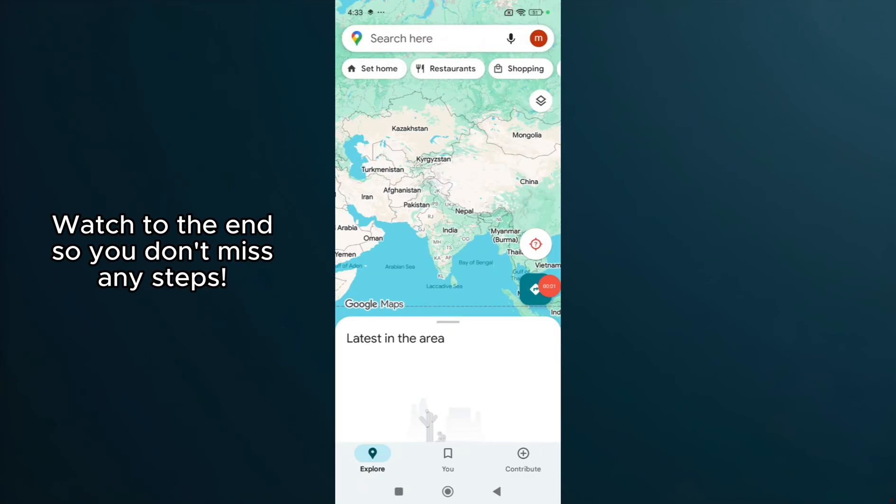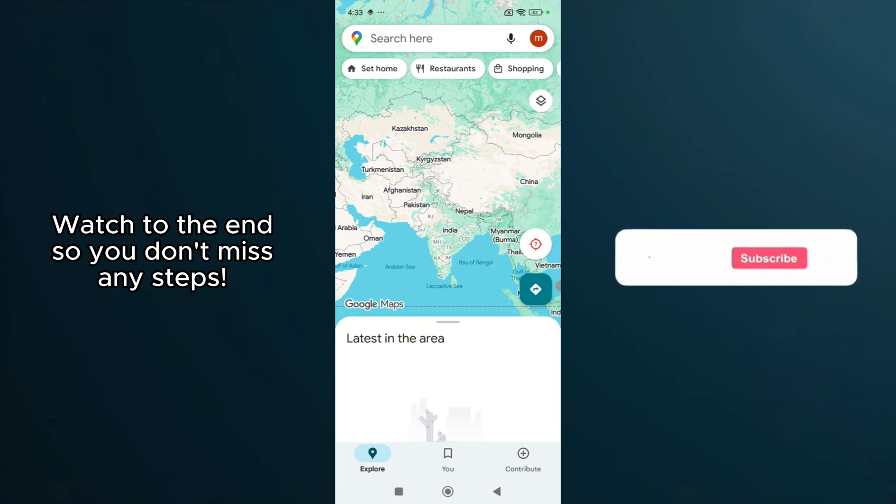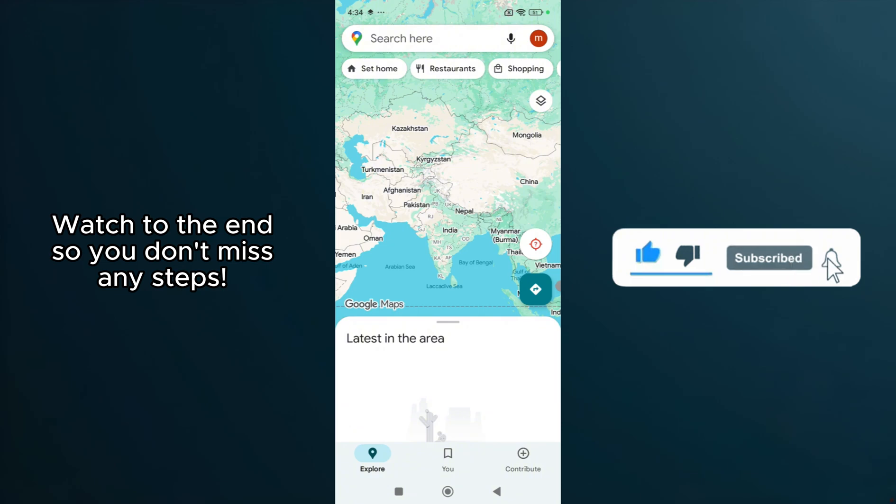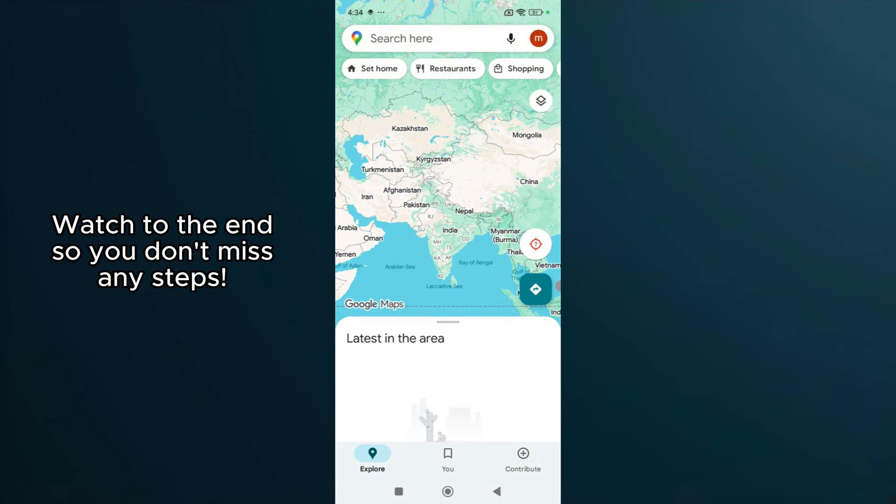In today's video, I'm going to teach you how to fix the issue of Google Maps missing the Start button, leaving only a preview option available. It's a problem many users encounter, but the solution is easier than you might think.